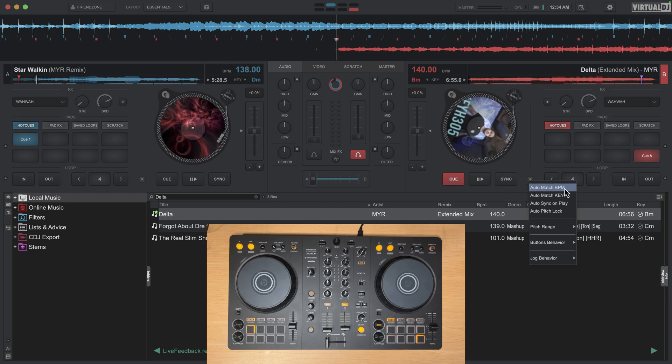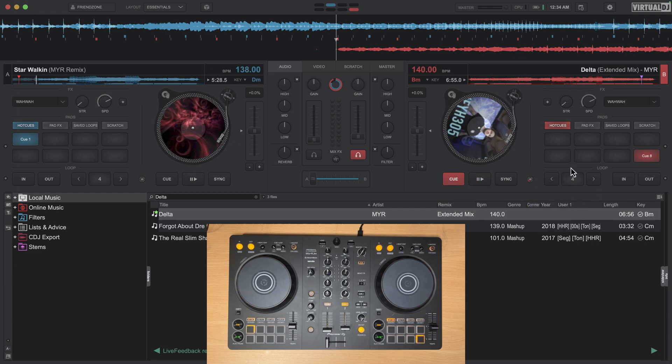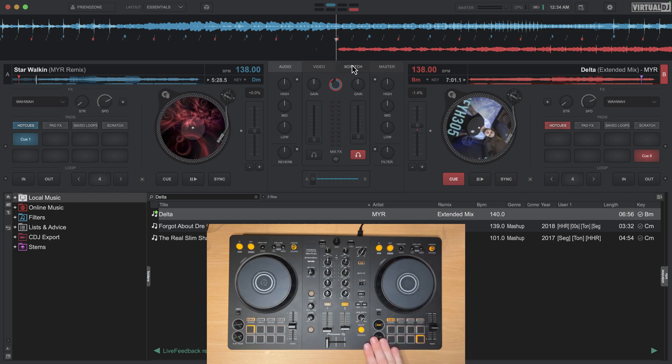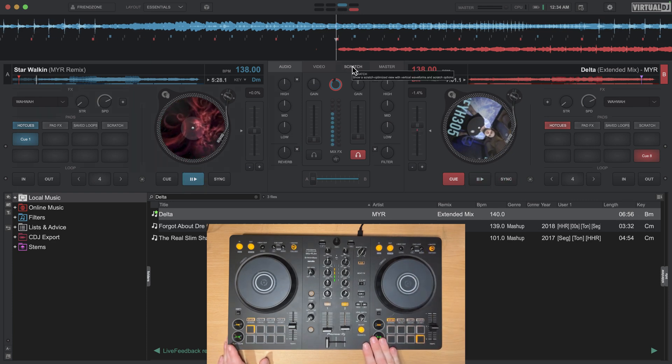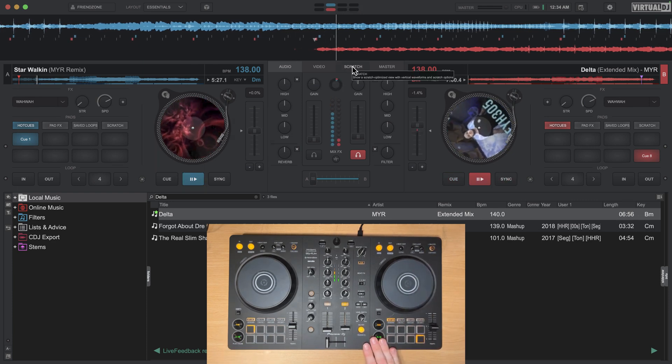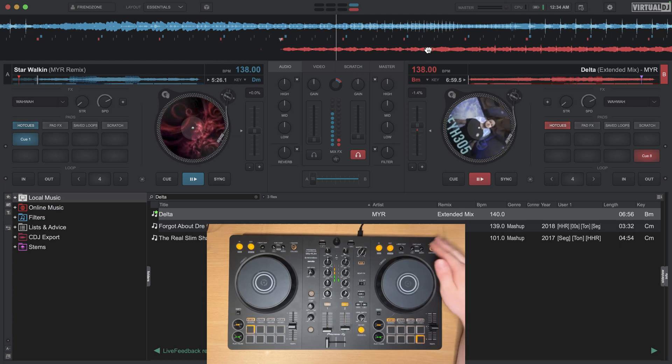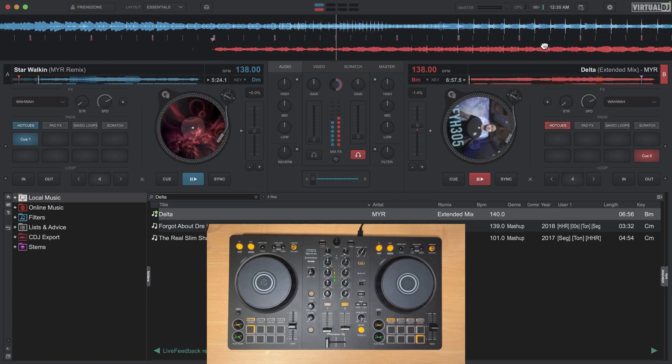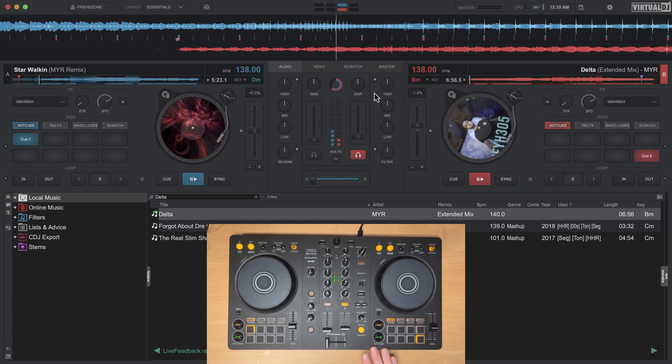Now auto sync on play, if you remember before when auto sync on play was not on and I hit the sync button and I press play, you would have to hit sync again to basically line up the grid.